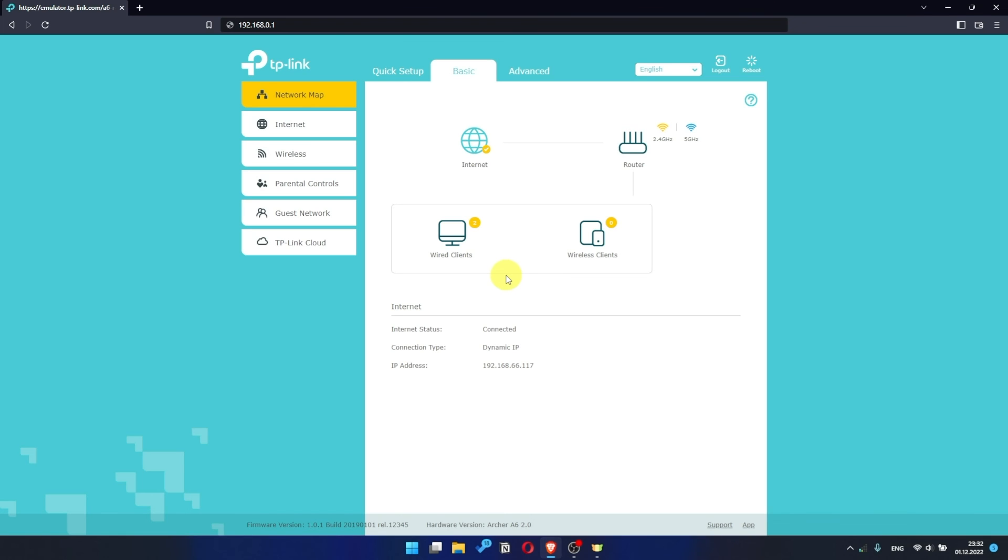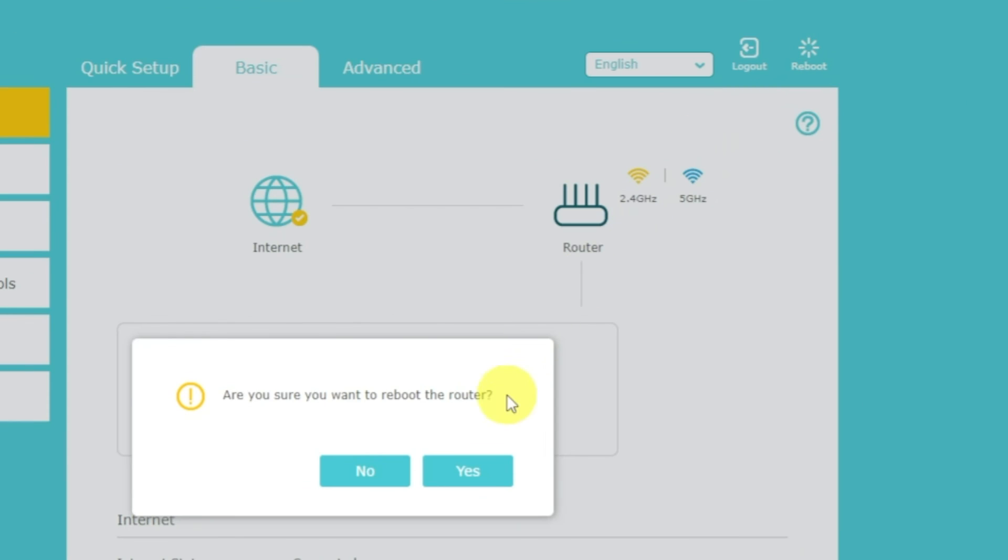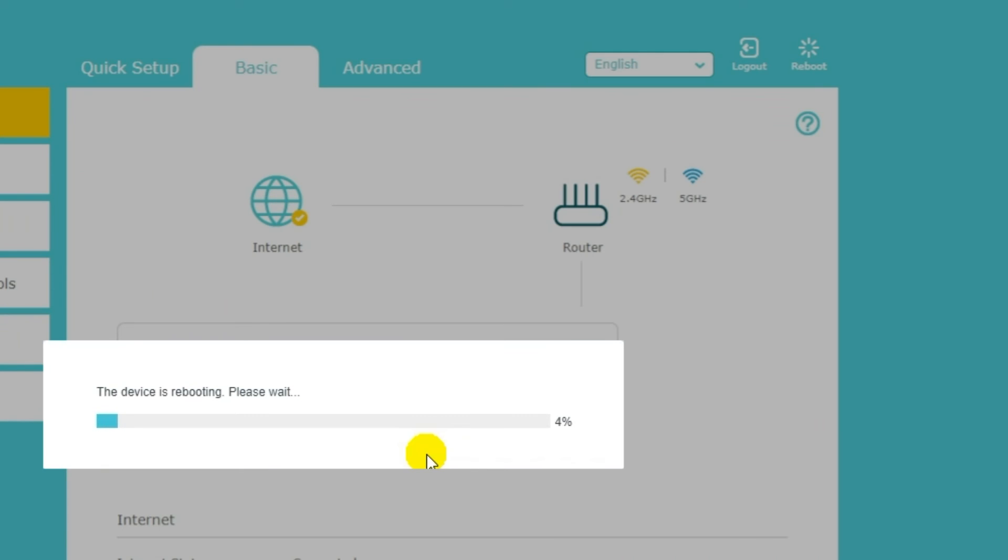If there is no internet, then try to reboot your router. Press the reboot icon in the upper right corner. After rebooting, wait a couple more minutes. Maybe the settings are applied and the internet will appear.